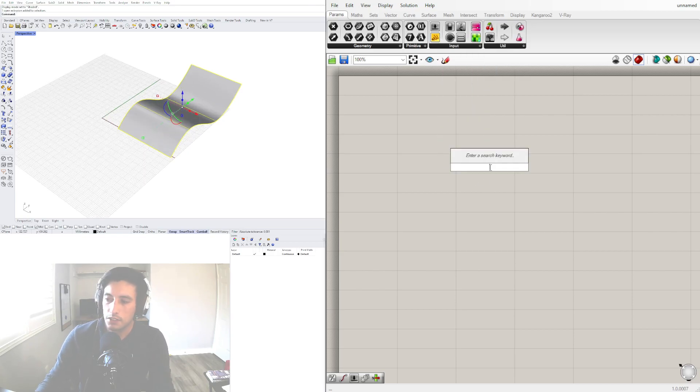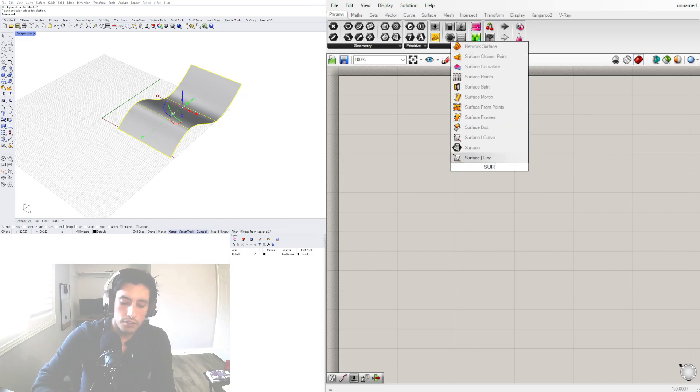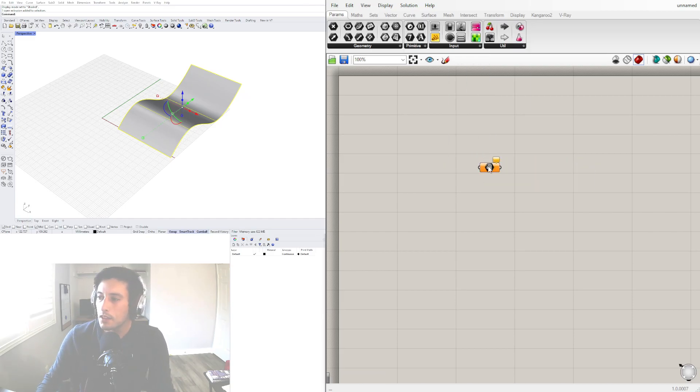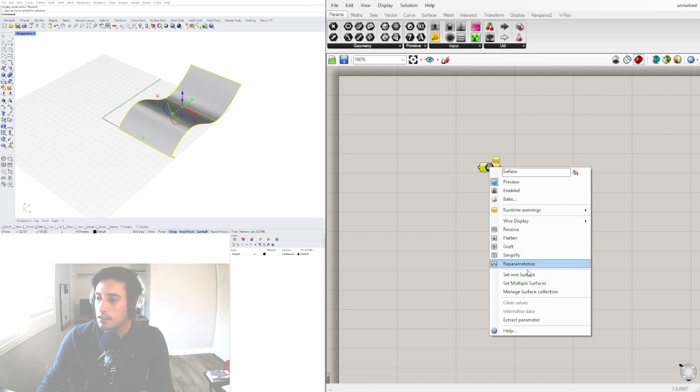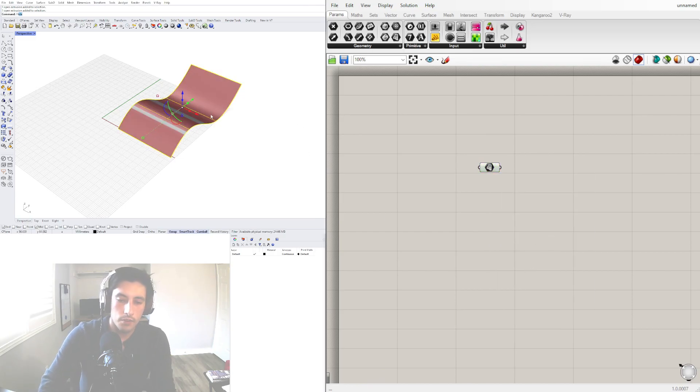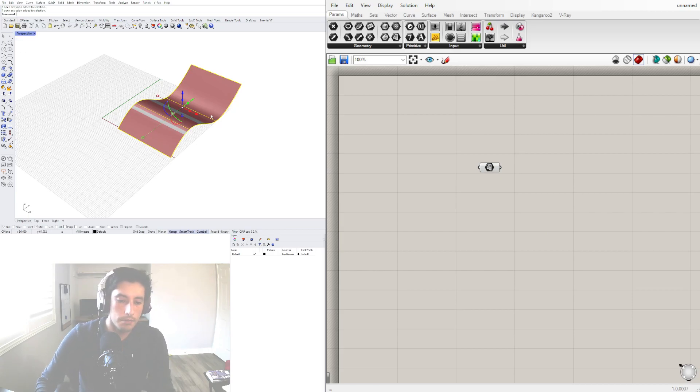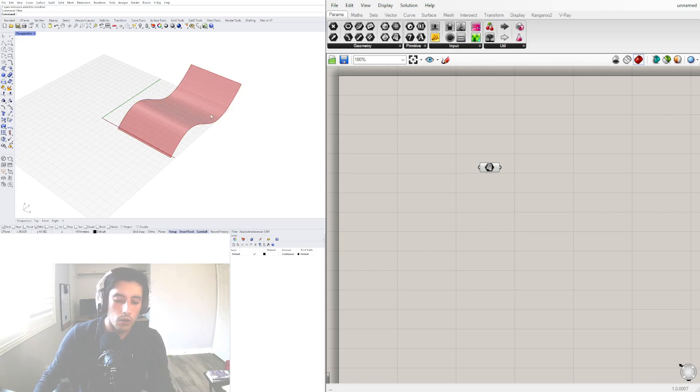Let's go here into surface and let's go to set one surface. We can hide this with control H.